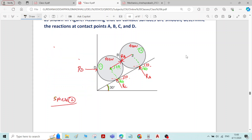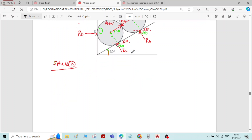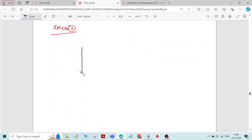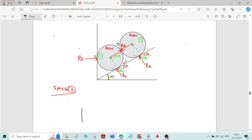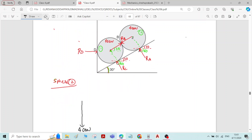For sphere 2, write the free body diagram. A free body diagram is the diagram which represents various forces acting on the system. The forces acting on sphere 2 are: first, the self-weight of the sphere, always acting in the vertically downward direction — a 400 Newton force. Then for sphere 2 there is a reaction at contact surface A, which is RA.